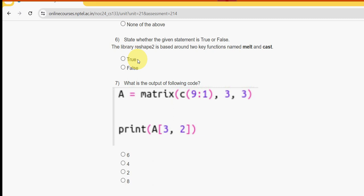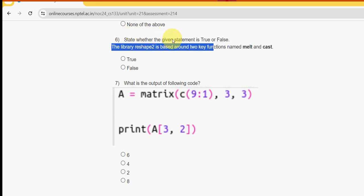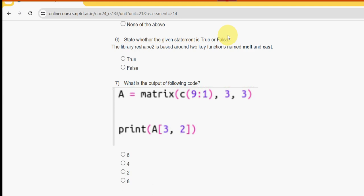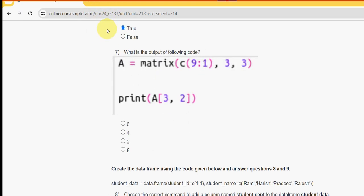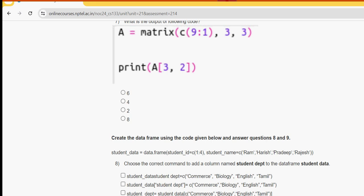Sixth question: the library reshape2 is based around two key functions named melt and cast — is this true or false? It is true. Mark true as the correct answer for question six.